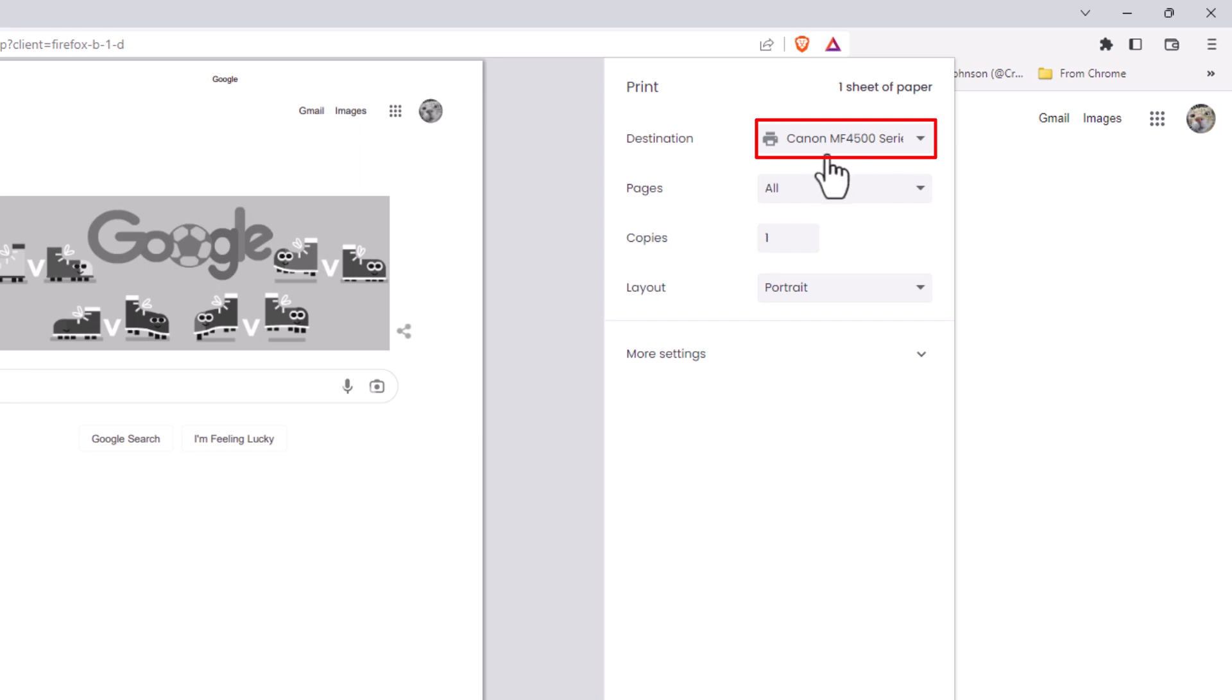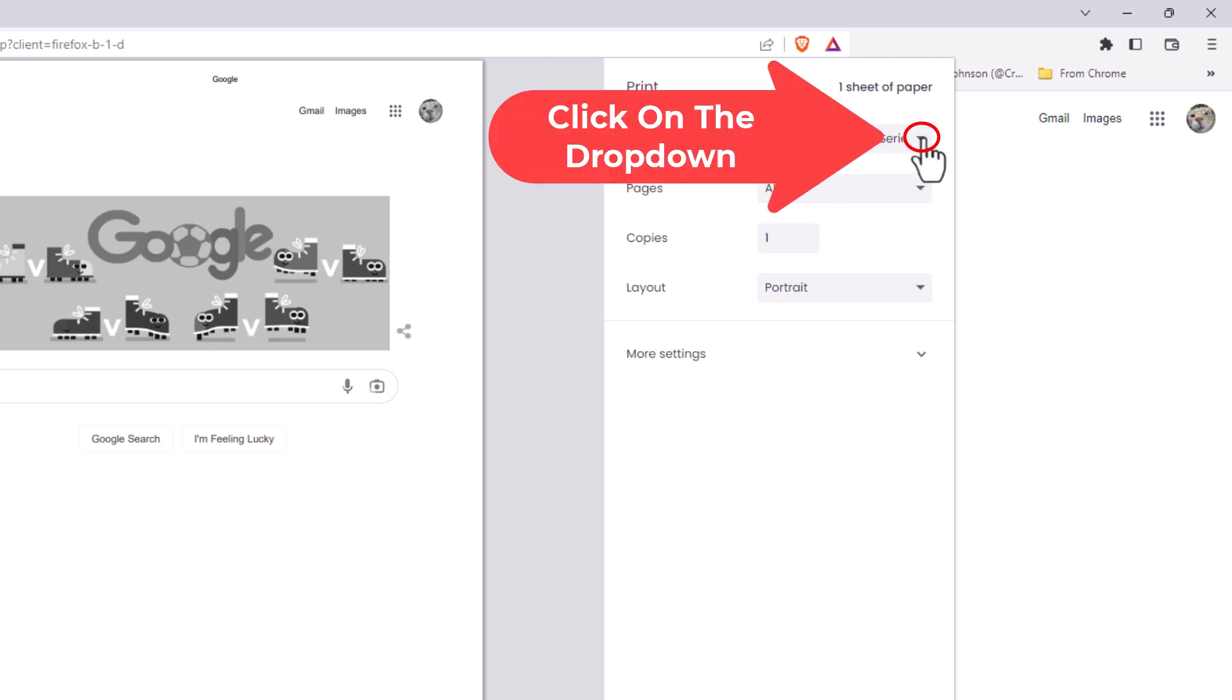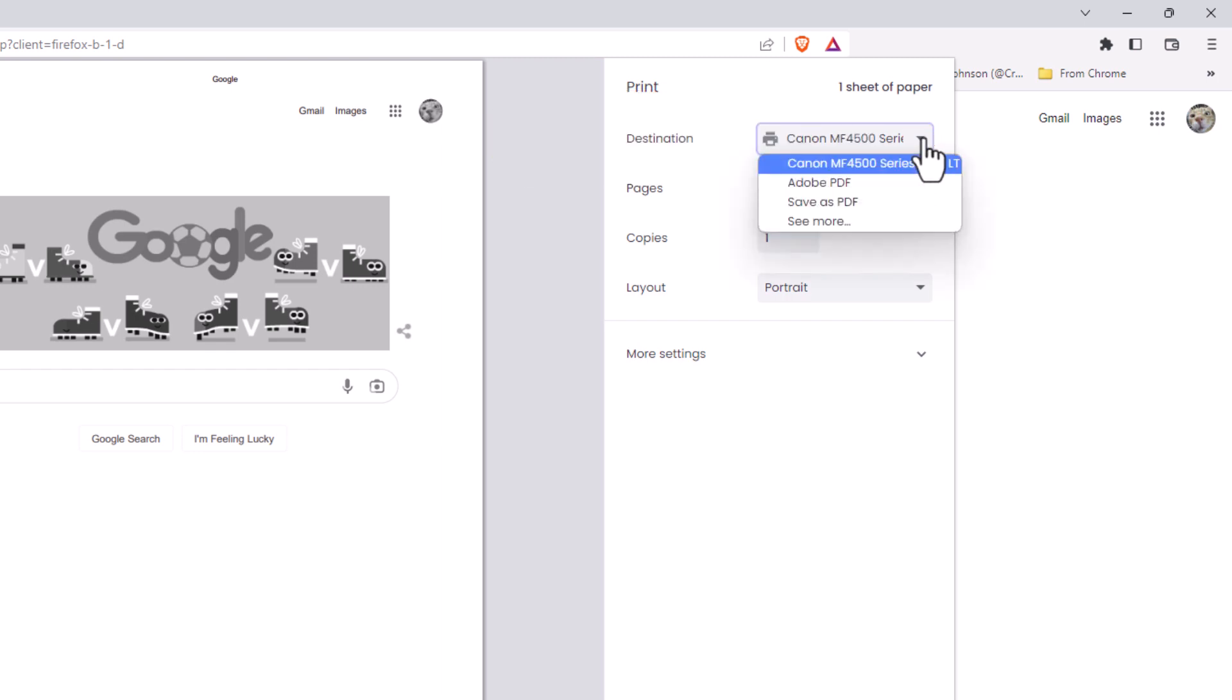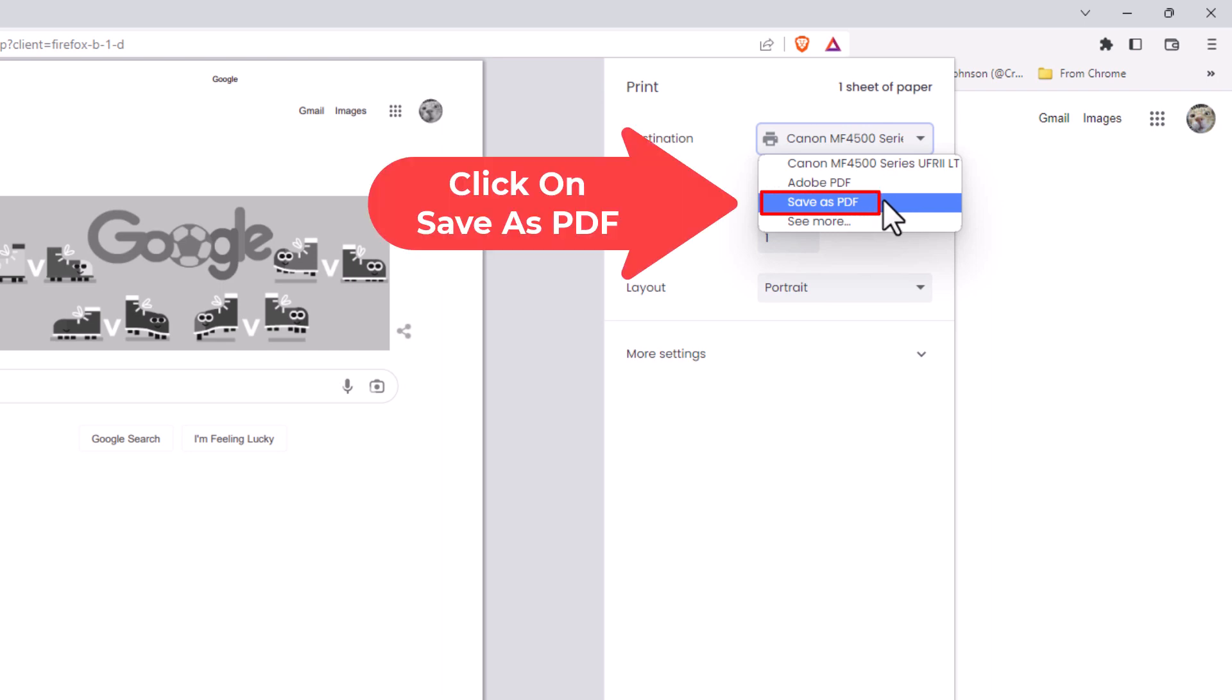You want to click the dropdown here and you want to save it as a PDF. Click on save as PDF.